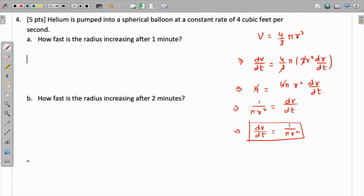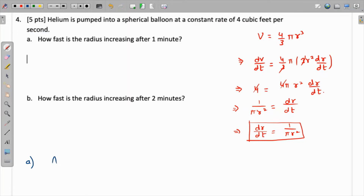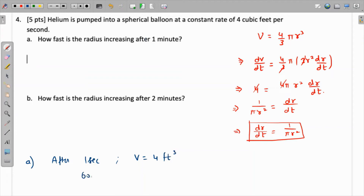To find the radius, we use the fact that the volume is increasing at 4 cubic feet per second. After one second, the volume is 4 cubic feet. One minute has 60 seconds, so after 60 seconds the volume will be 4 × 60 = 240 cubic feet.